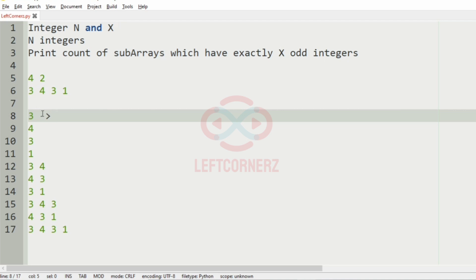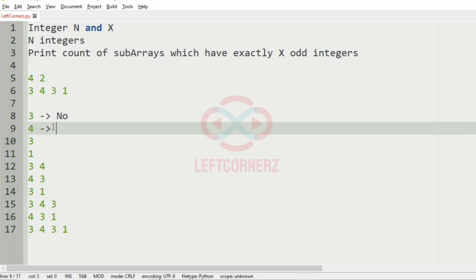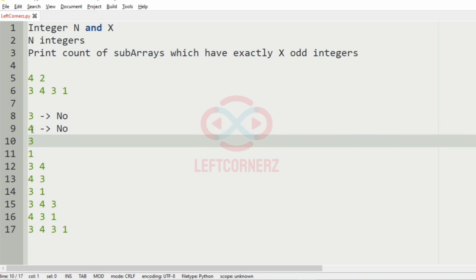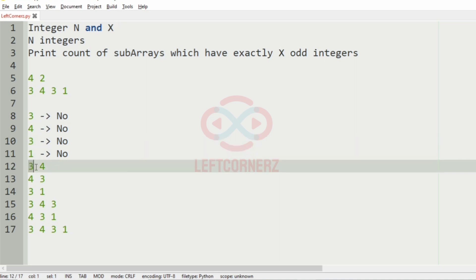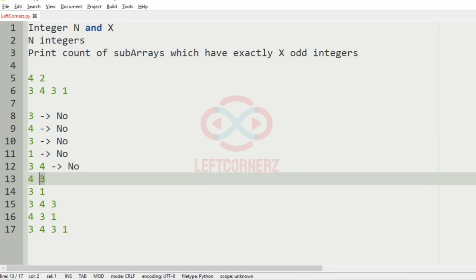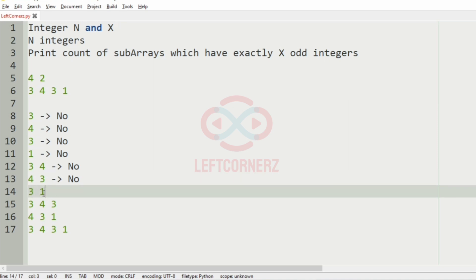From these possible subarrays, we have to check for exactly two odd integers. Here we don't have two odd integers, we have only one, so we will not consider it. Here also we don't have any odd integer, so we'll move to the next subarrays. Here we have three, here also no, here we have one so we don't consider it — here we have only one odd integer. These are also the same.